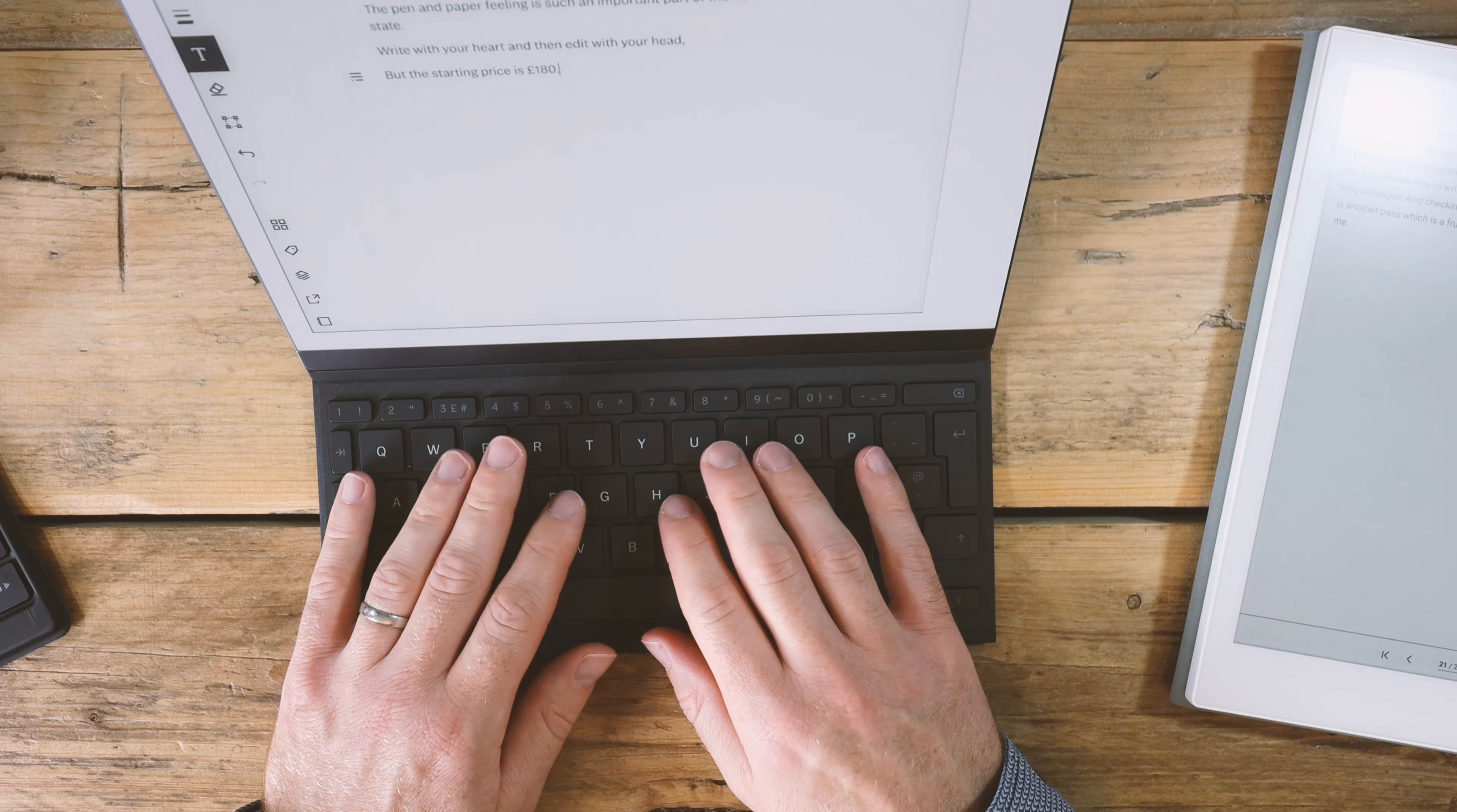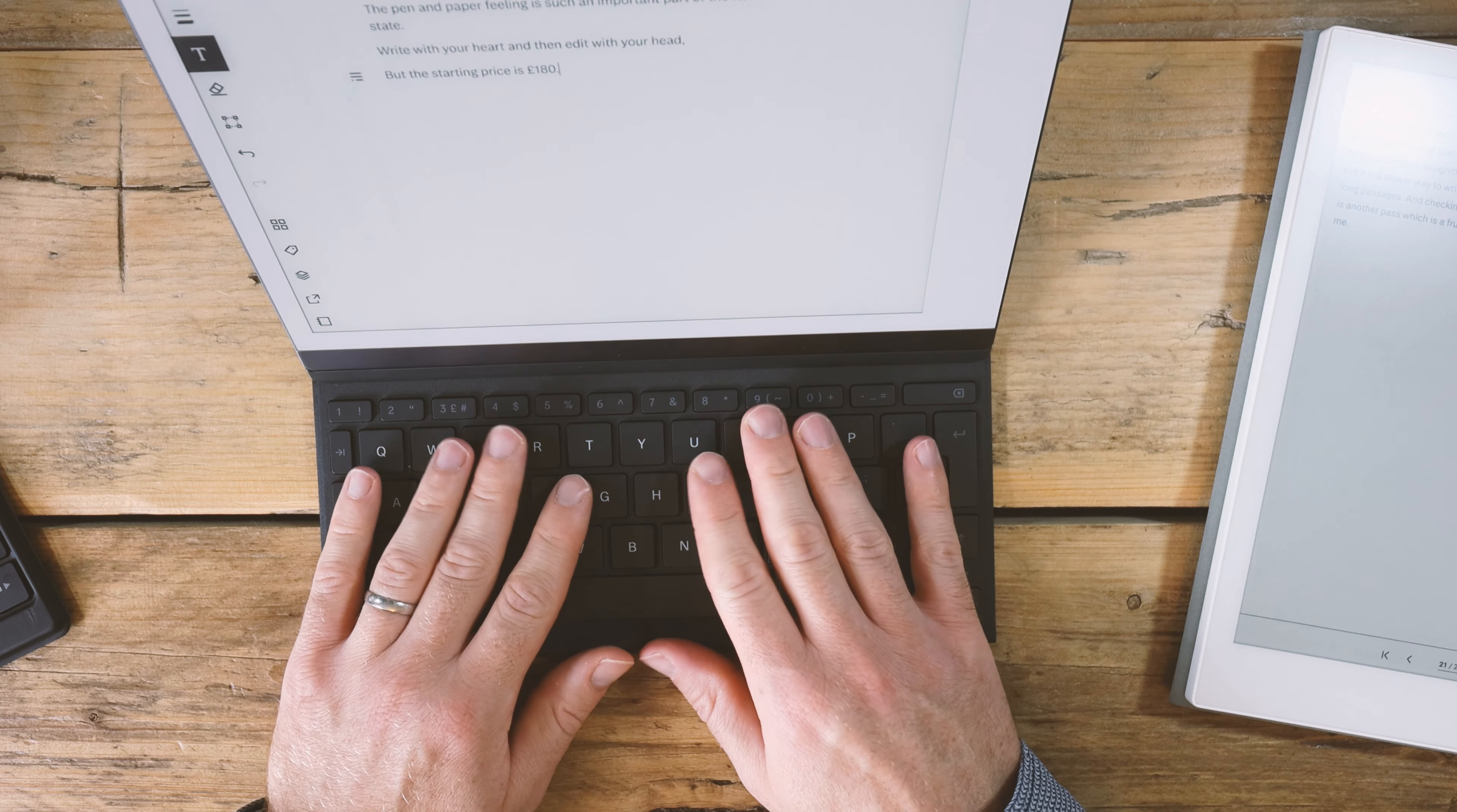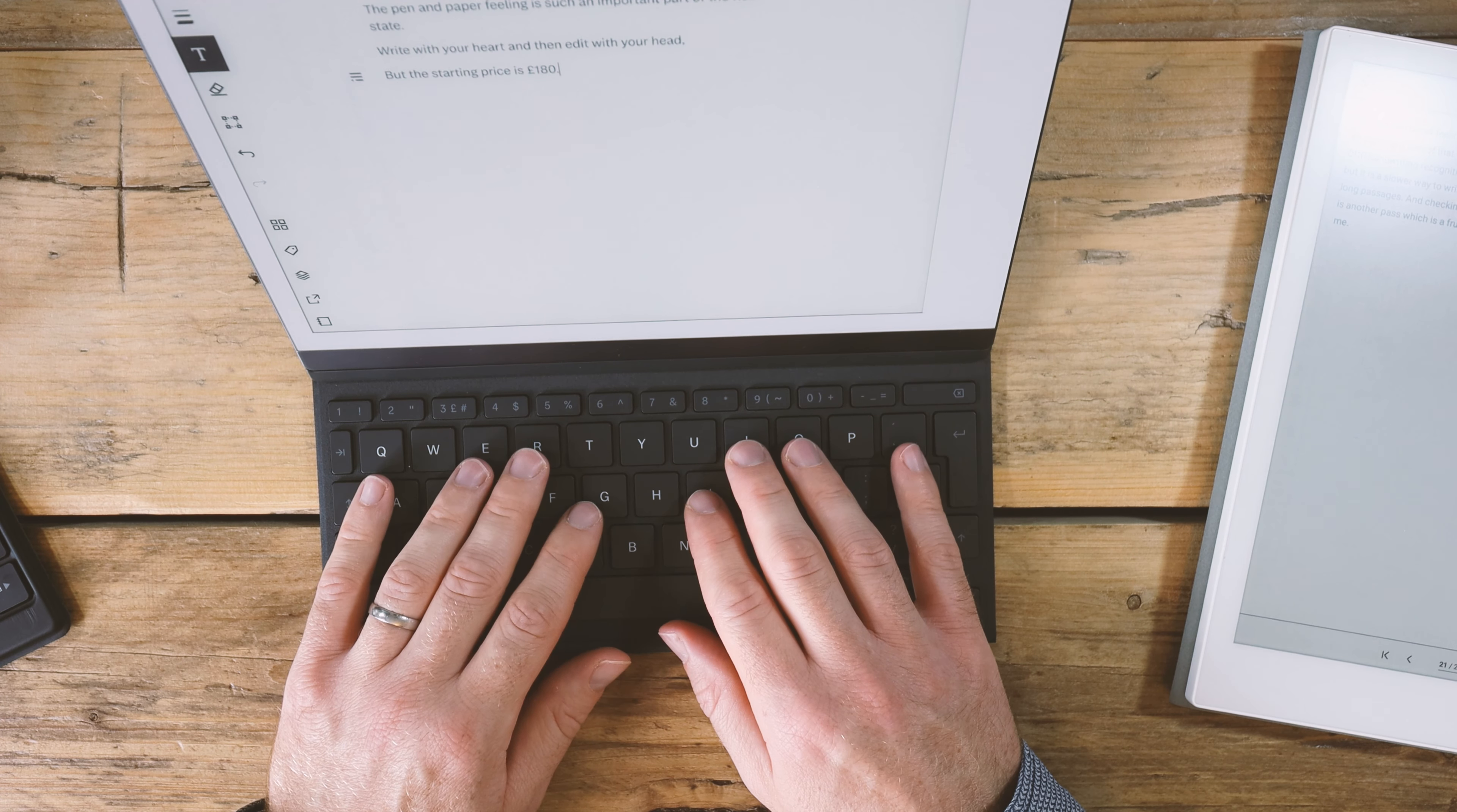If you're a typist, you're not going to love typing for long periods of time on here because it's just too small. It's a tool more for editing, in my opinion.